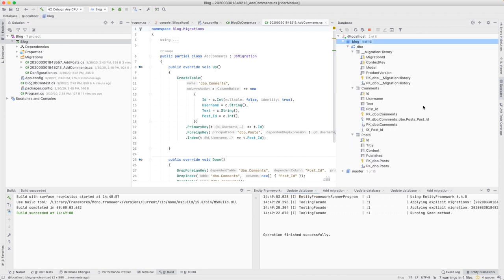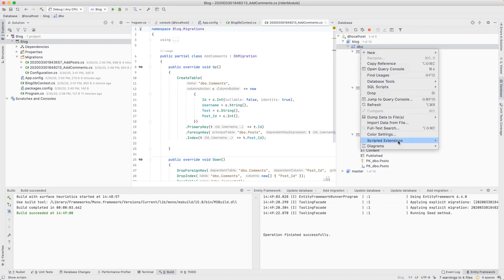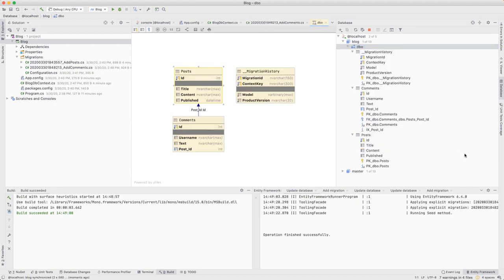A neat feature of Rider is we can use the database window to diagram the progress of our schema.